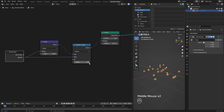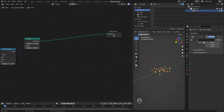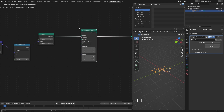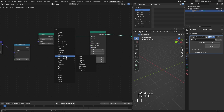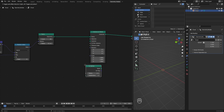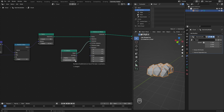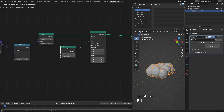We can also use this seed value to further randomize the points' distribution. Now I add an Instance on Points node. You can use either a UV Sphere or Icosphere mesh primitive as the instance object. Here I use an Icosphere and increase the subdivision to two. These instances will create the basic shape of our cloud.